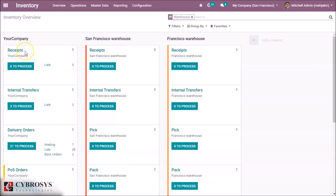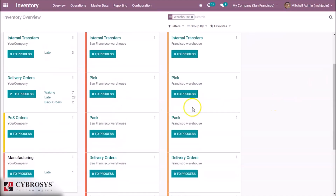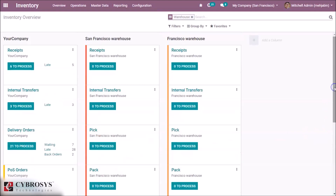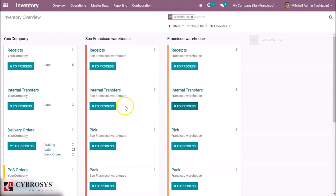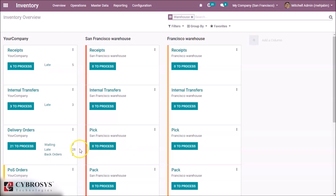These are the operations: Receives, internal transfers, Pick, Pack, and delivery orders. You can also see the status of each operation — this is Late and this is Back Orders. There are two back orders currently shown.